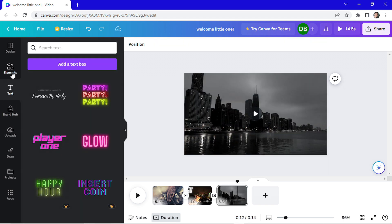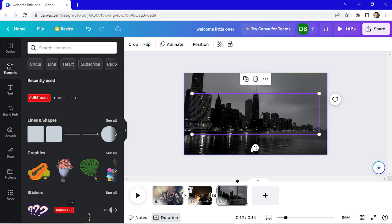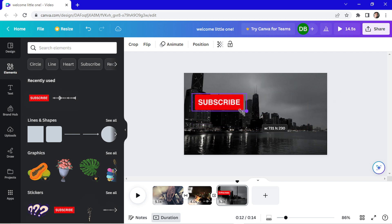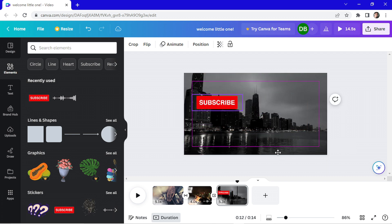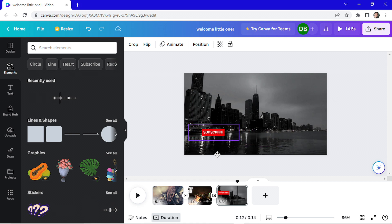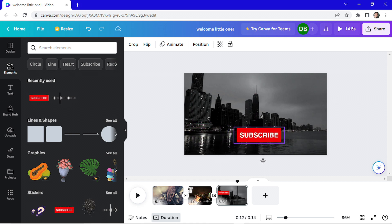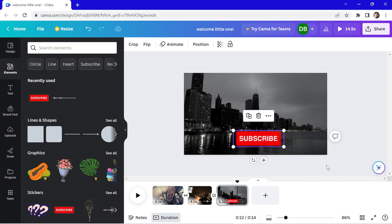And on the last clip of the video, I will add a subscribe button. So I go here and choose the subscribe button. I will change the design and I put it right here in the middle. That's good.